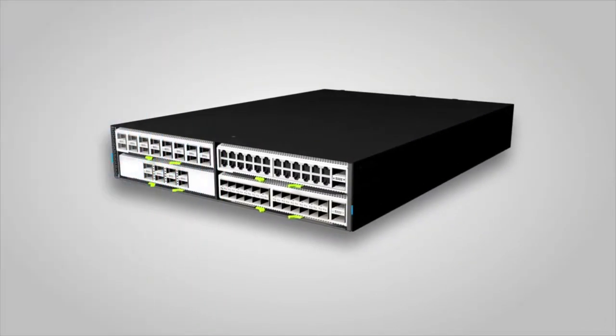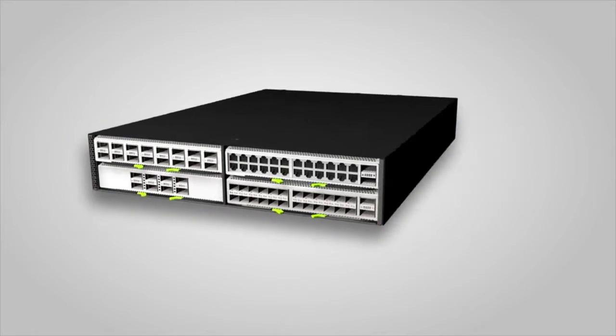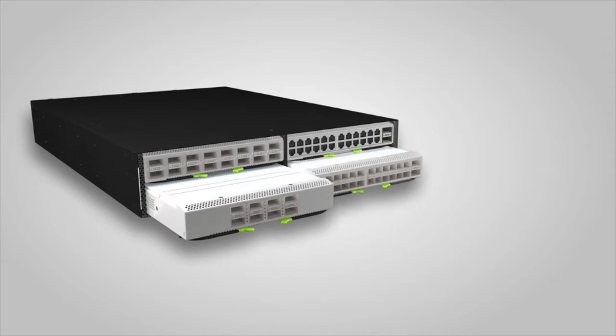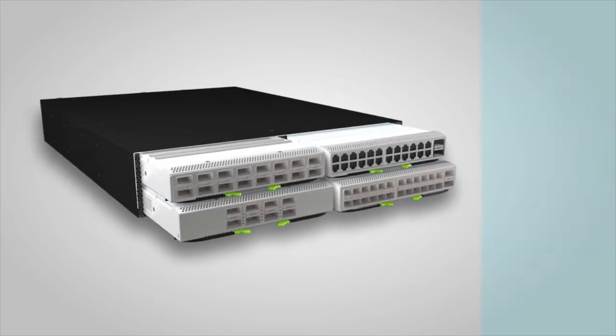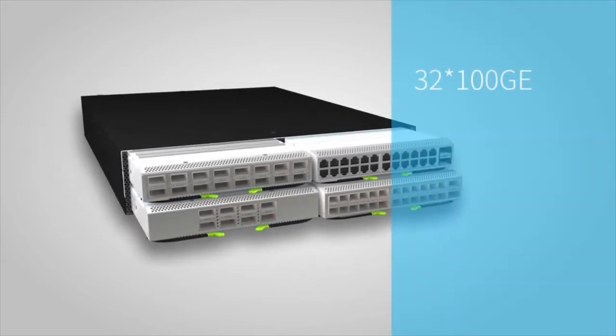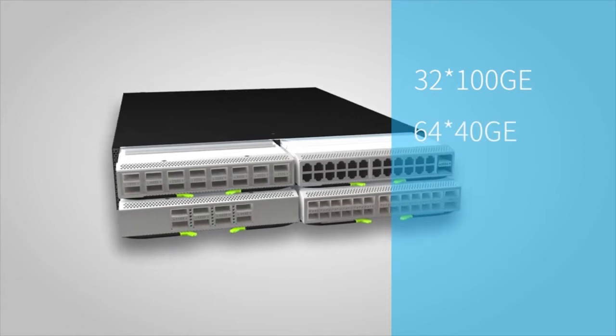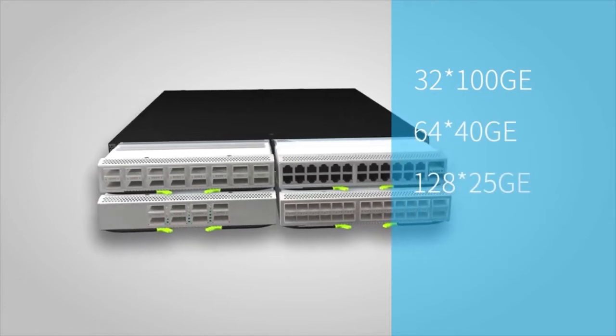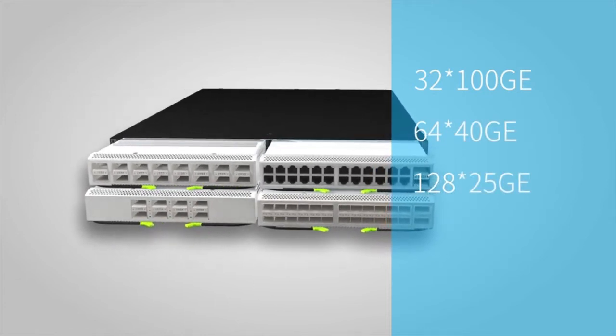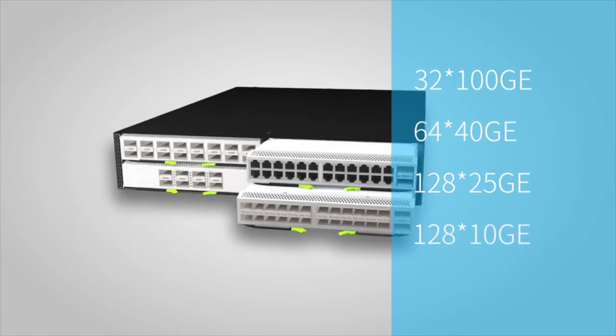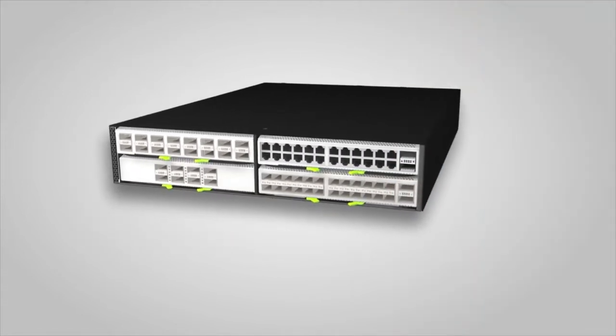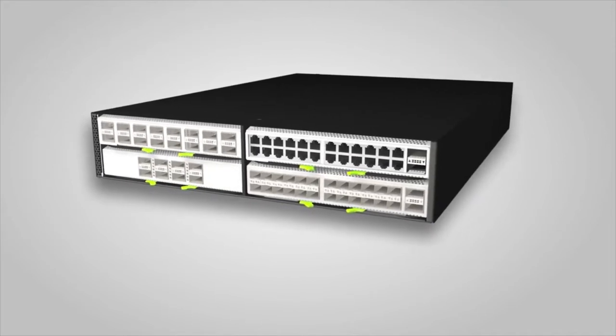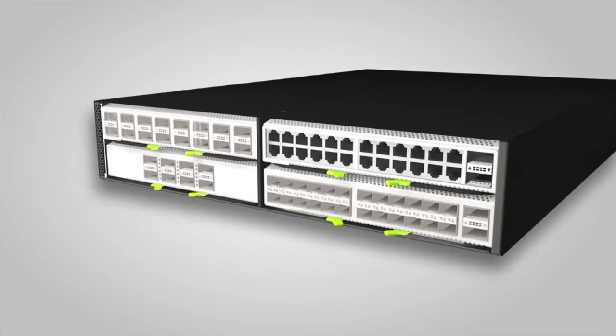The dimensions of CE8860 Series Switches are 442mm x 600mm x 88mm. The height is only 2U. A CE8860 Switch can have four half-width cards installed and provides a maximum of 32 100GE interfaces, 64 40GE interfaces, 128 25GE interfaces, or 128 10GE interfaces. Flexible card combinations meet different requirements, providing high-density access and aggregation capabilities.